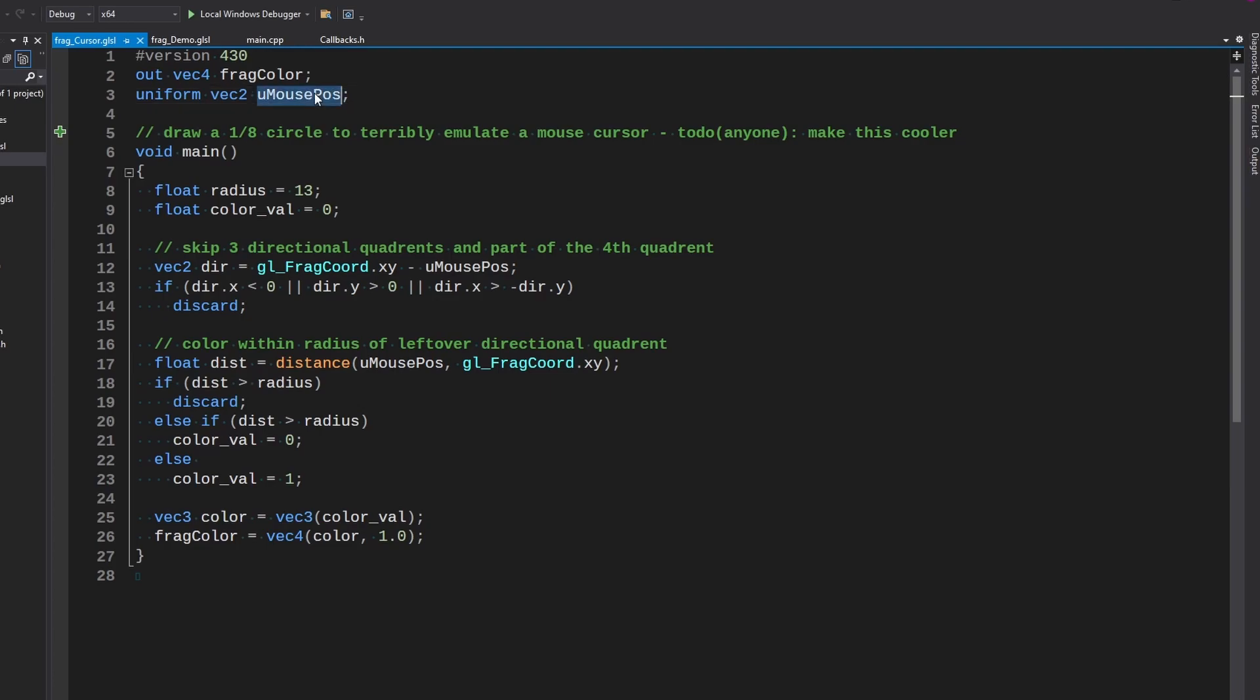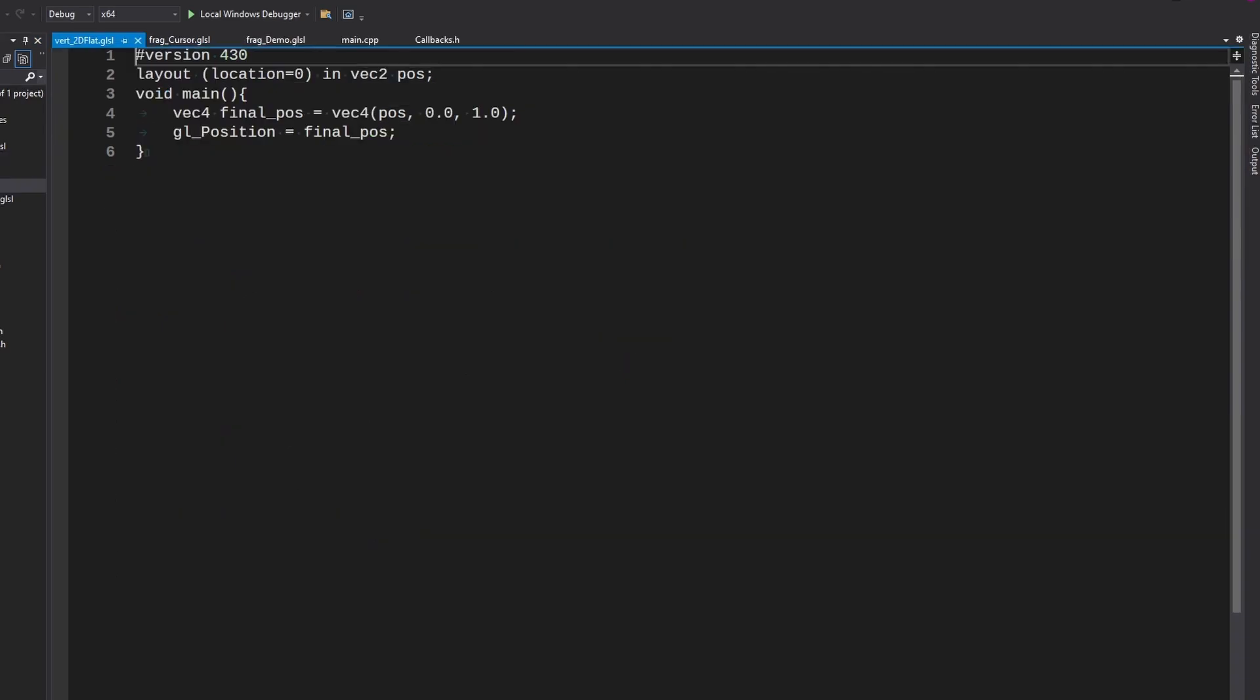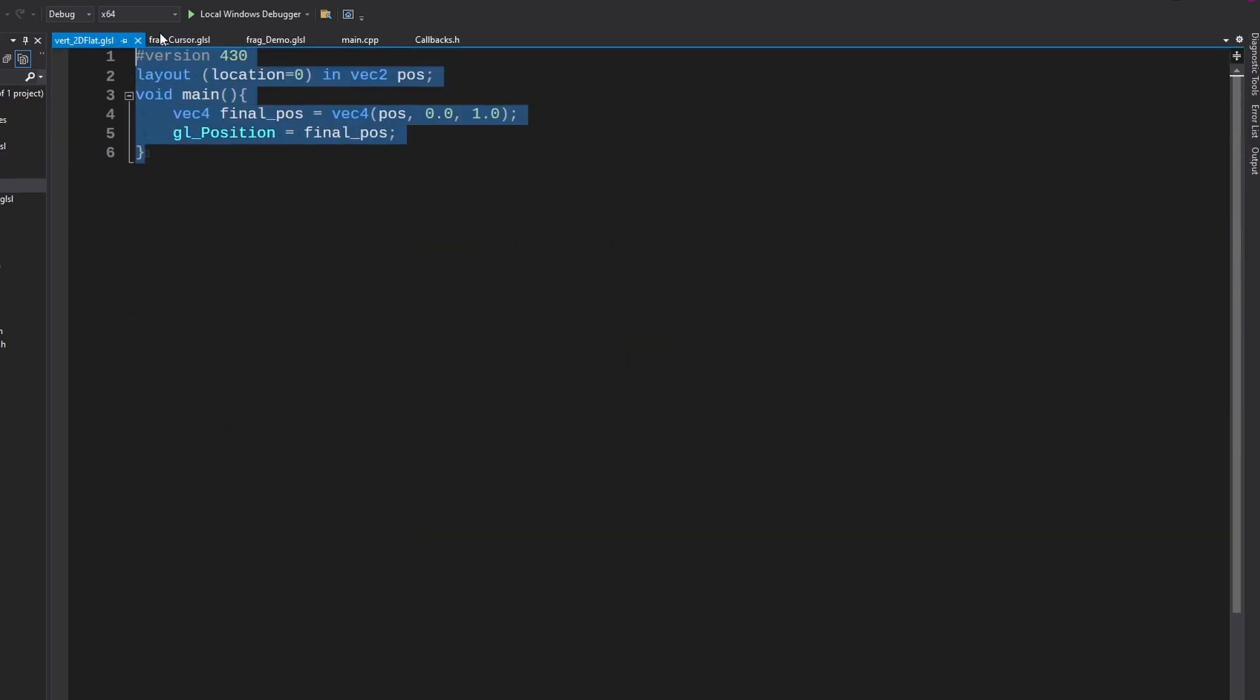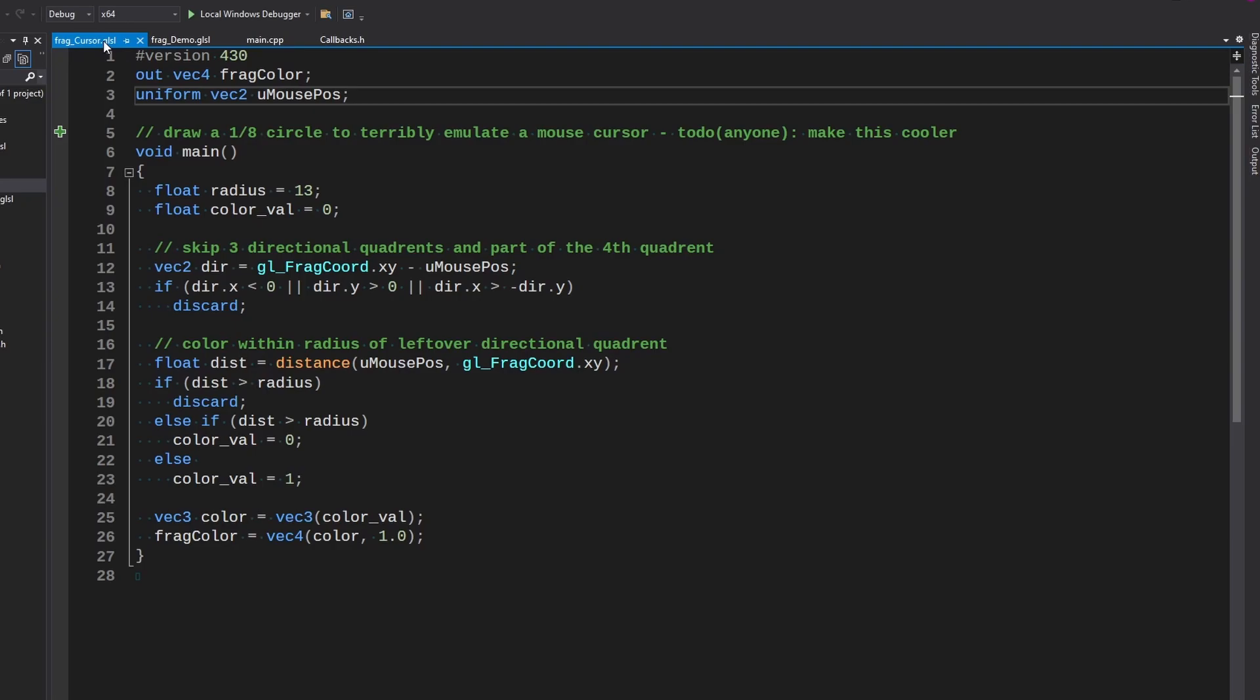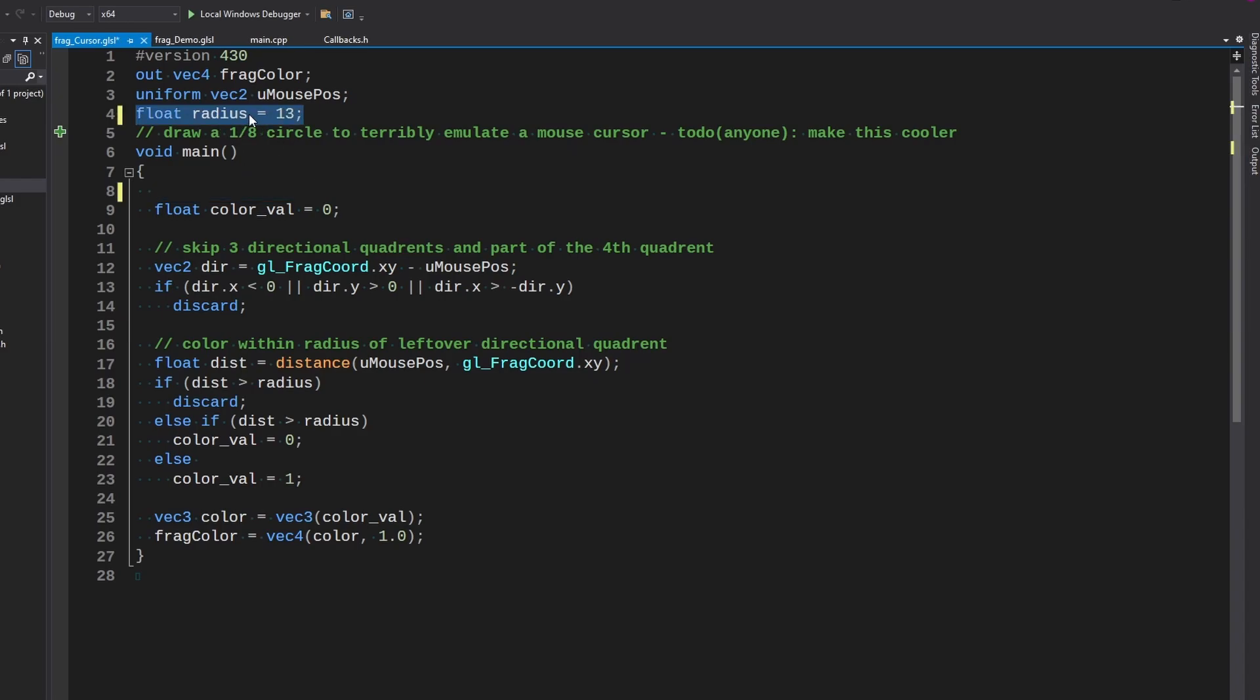So basically all we need to take in is the mouse position to this fragment. And as far as vert goes, we're just using the 2D flat one. So as we go into our main, we have a radius declared. I could make this uniform too if we wanted to adjust it on the fly. It's actually a great idea. I'm going to do that real quick.